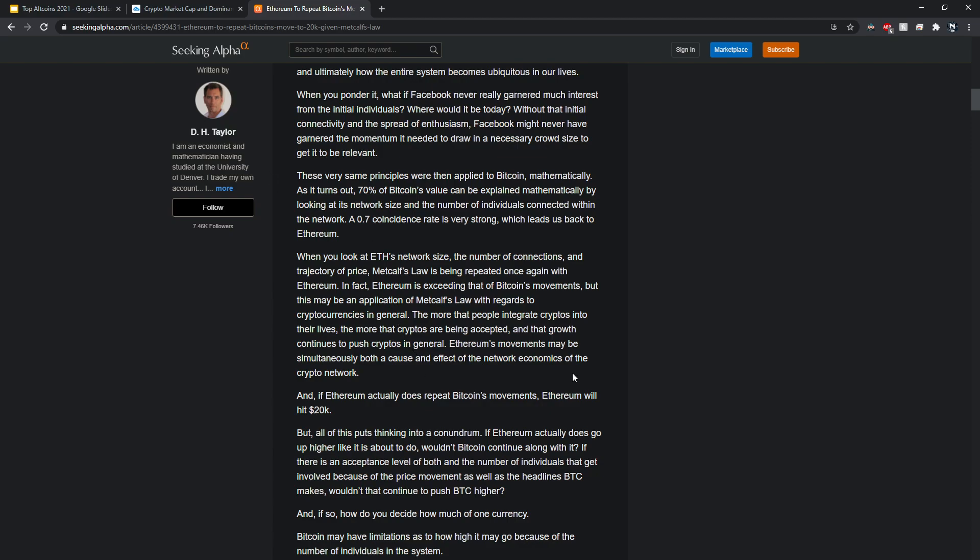Basically, if Ethereum actually does repeat Bitcoin's movements, Ethereum will hit $20K. This is really interesting to think about. You guys can check out Metcalf's Law. Obviously this is technical analysis, none of this is set in stone, but it definitely is something interesting to think about as all the ERC-20 tokens being developed below Ethereum are giving it a lot of use case. I can see the network size grow, and you have all these statistics out there in the open on the blockchain, which is awesome.